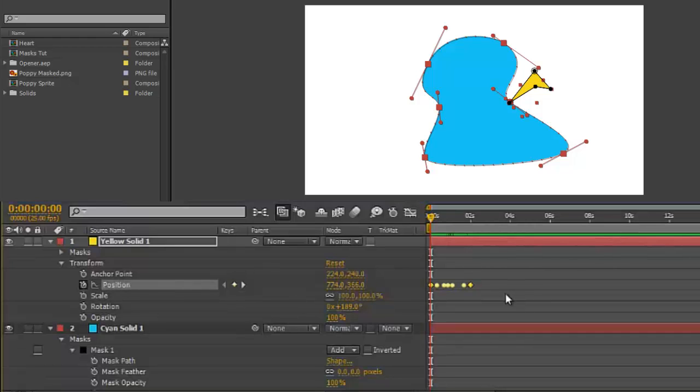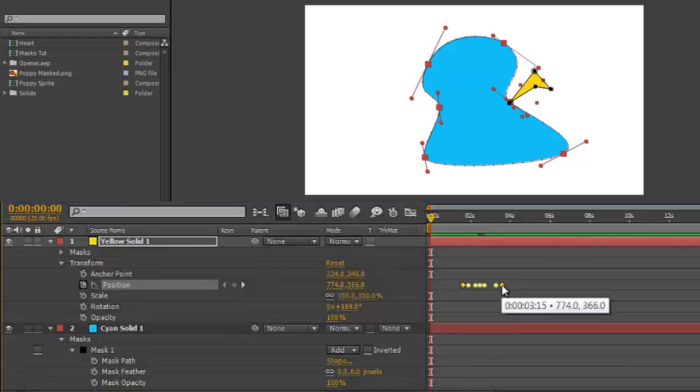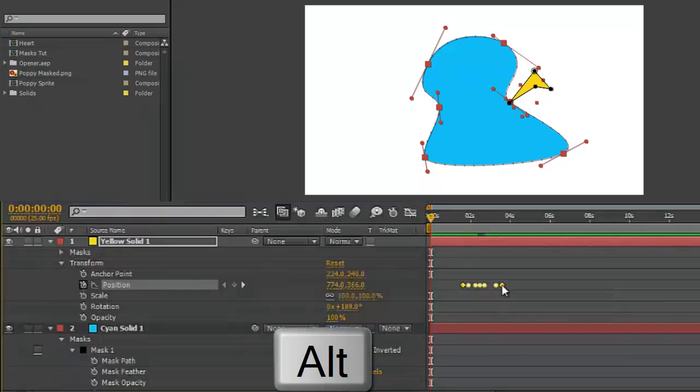...and you can move them as a group, or holding down Alt or Option on Mac, you can stretch them out.